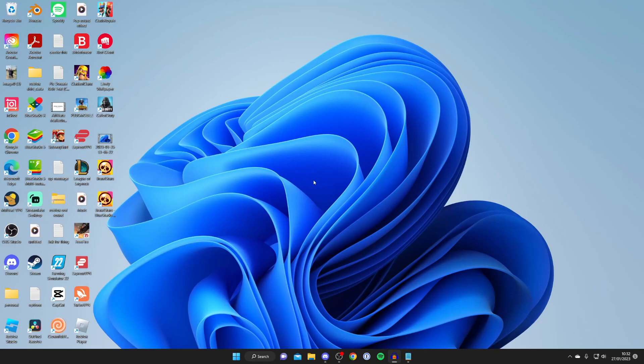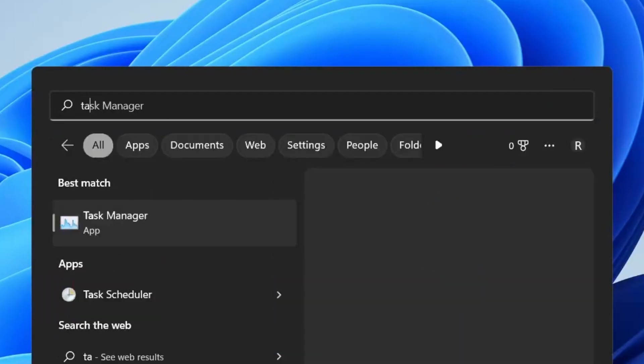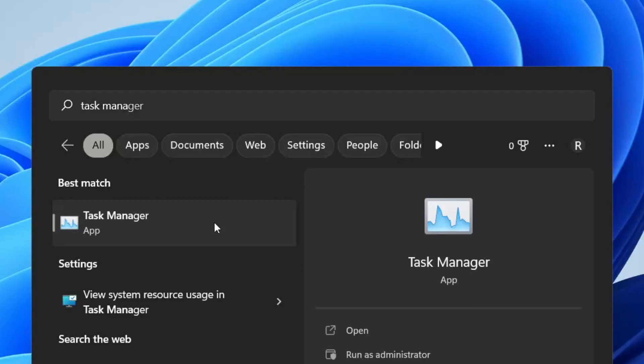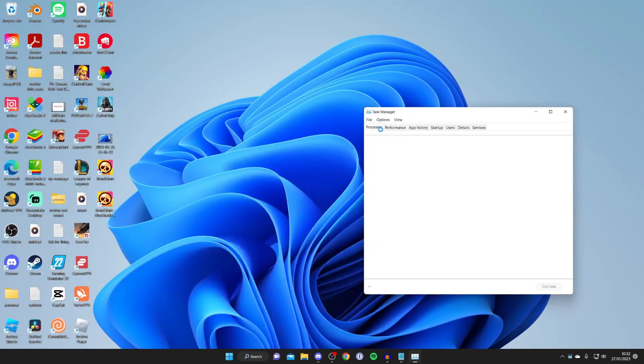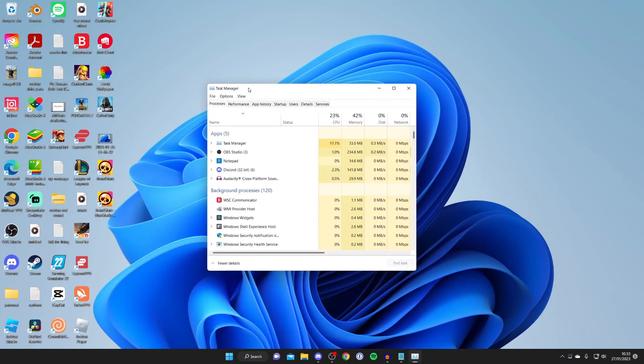For this first method, I recommend opening up Task Manager. Just come to the search button on your computer, type in Task Manager, and open it up.